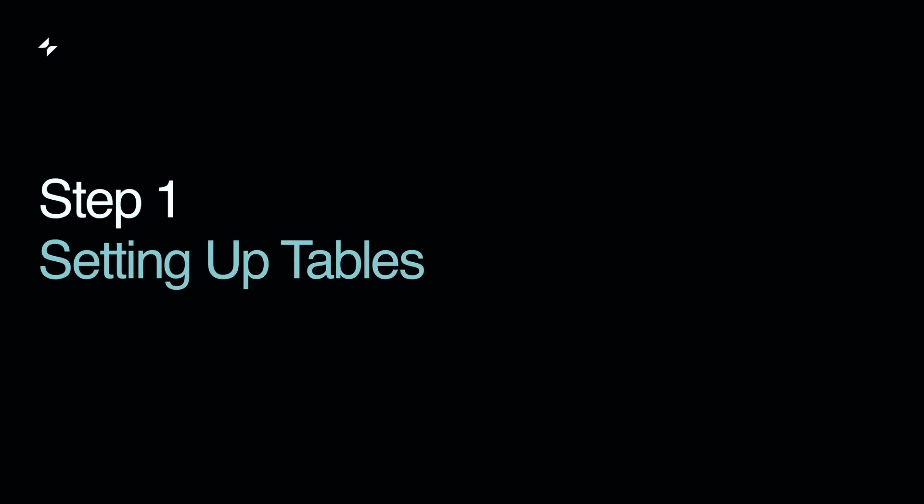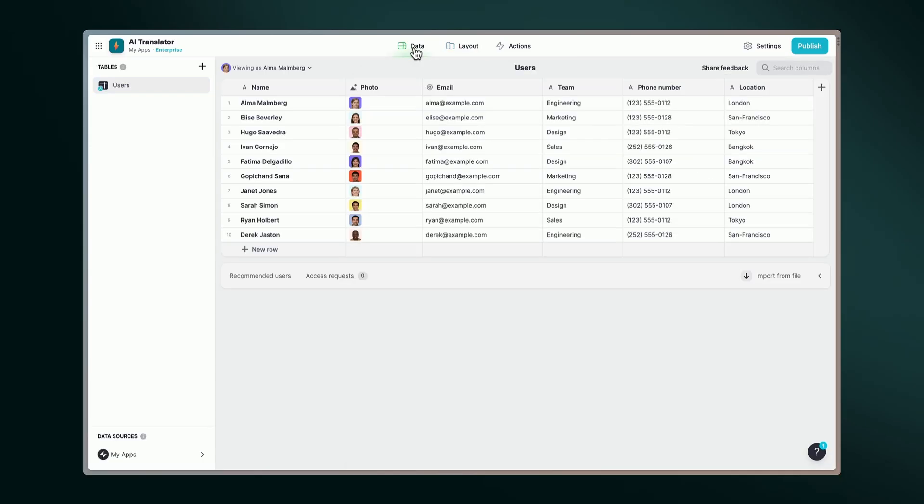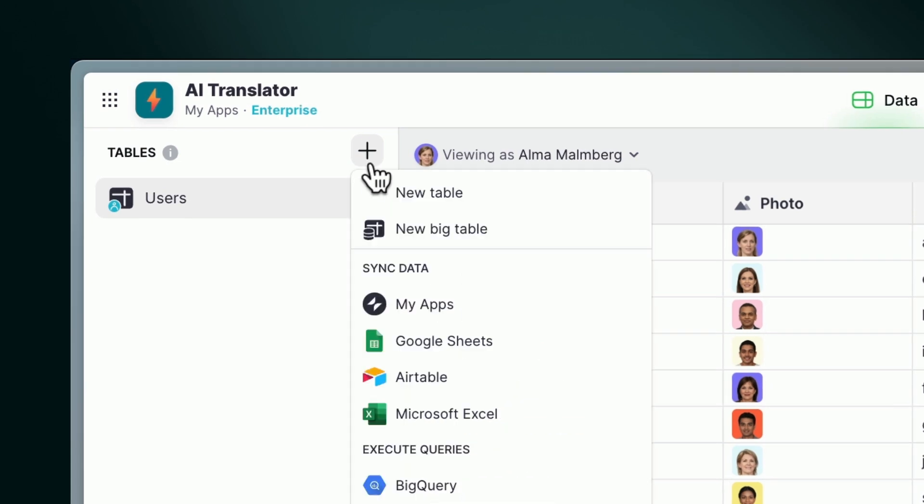Step 1: Setting up tables. First things first, we need to set up the backbone of our app.